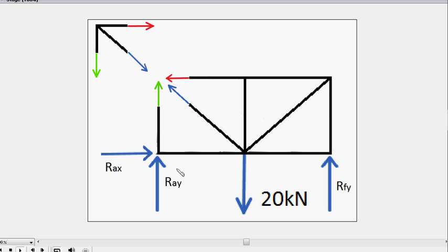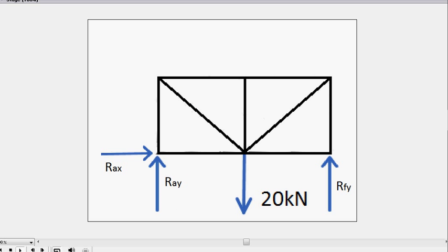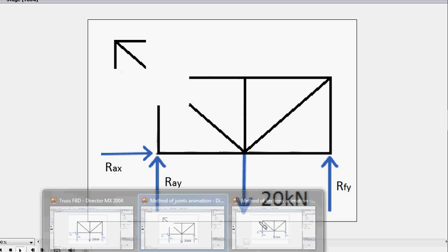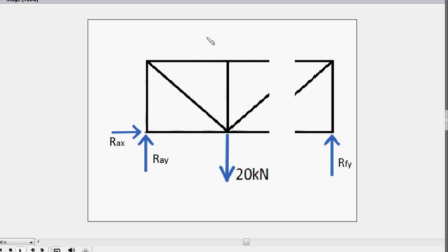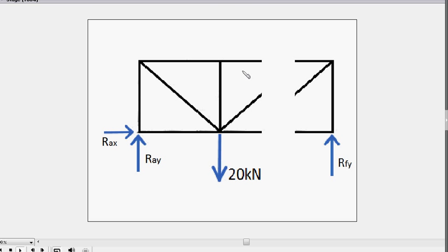Now let's go into method of sections. Method of sections doesn't limit you to choosing any particular joint. In fact, you can choose any particular section of the truss you want, hence the name.